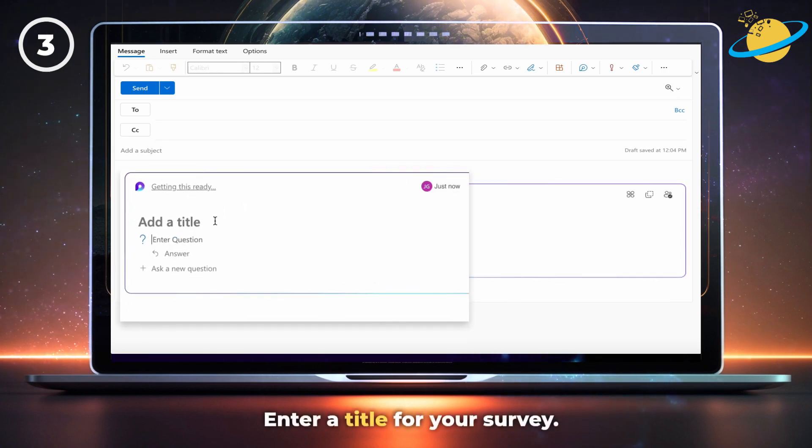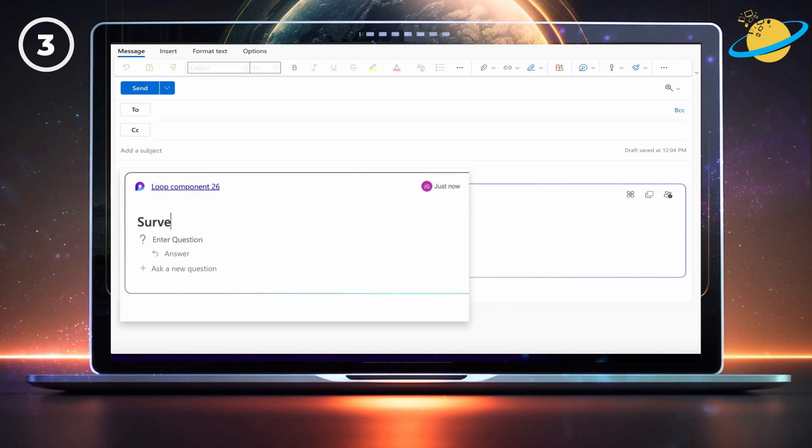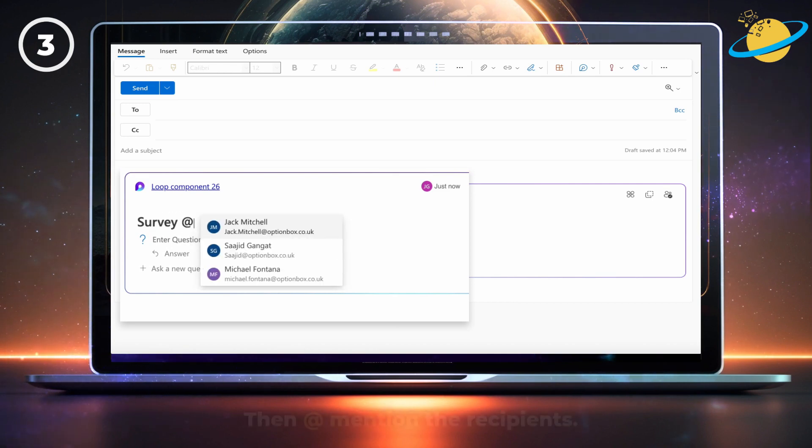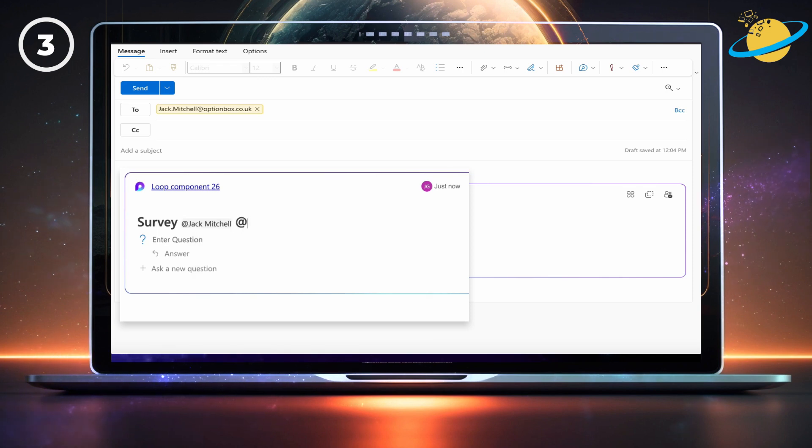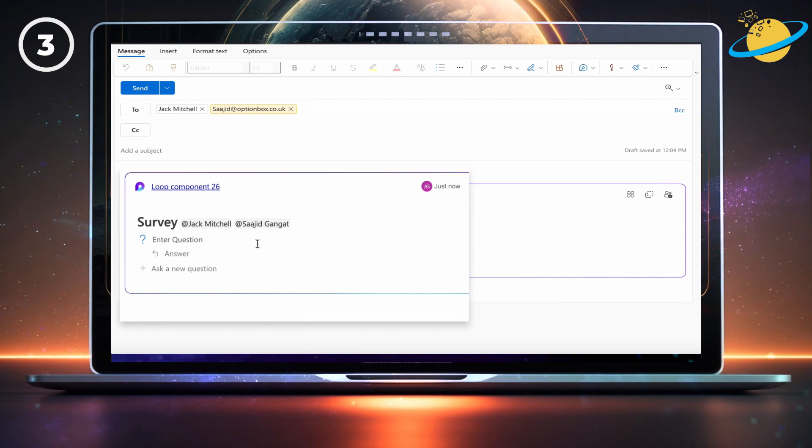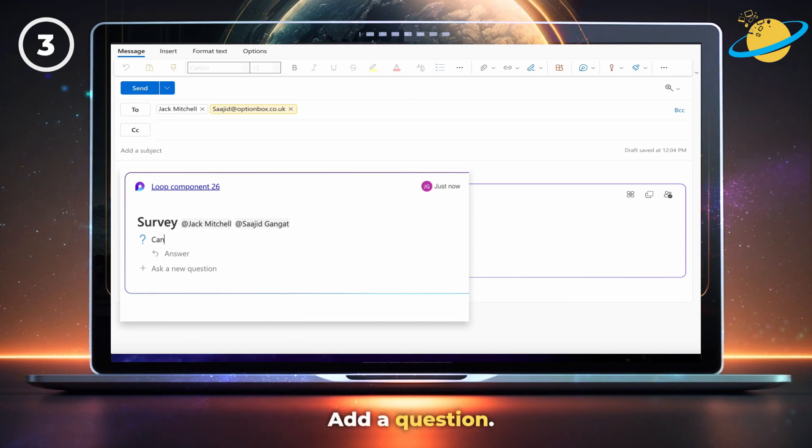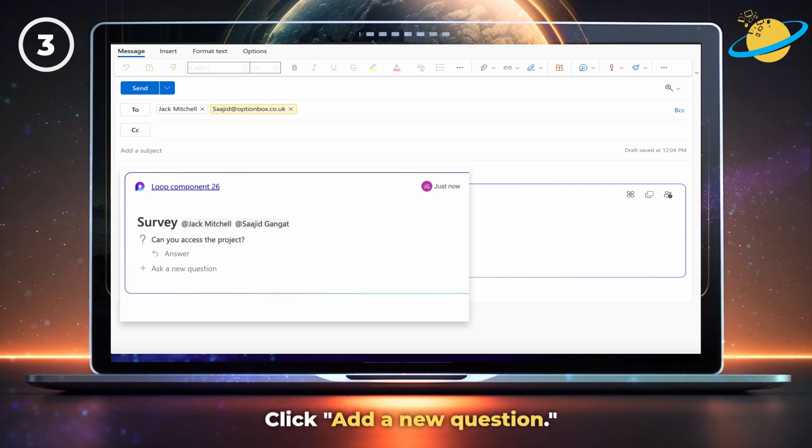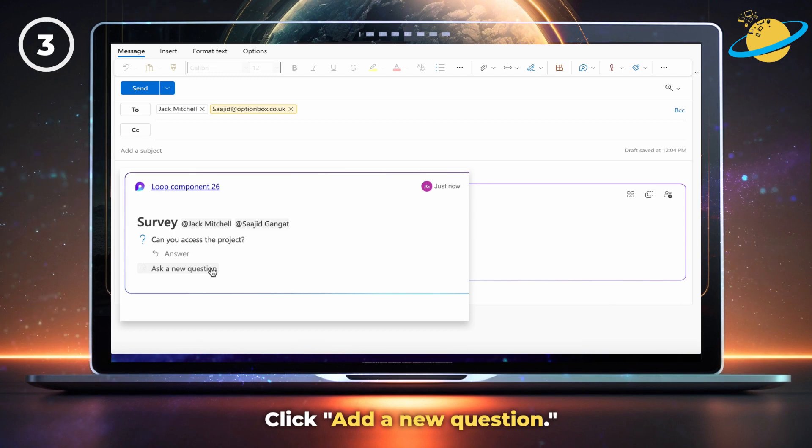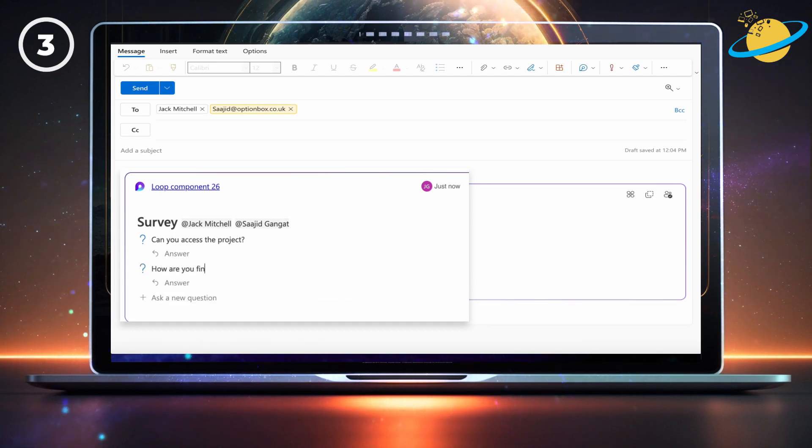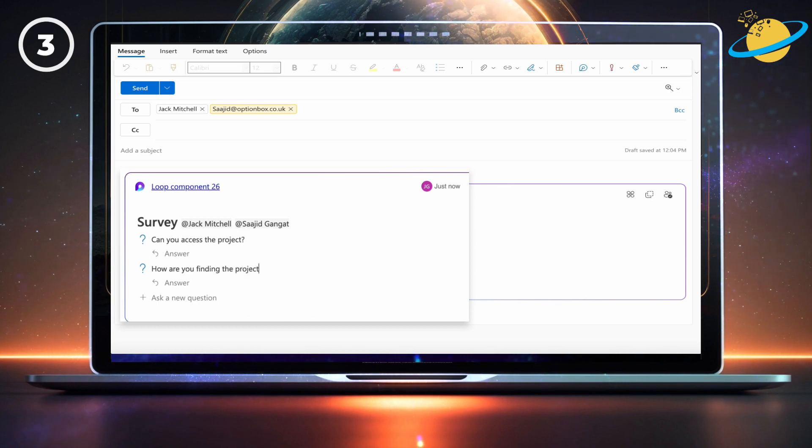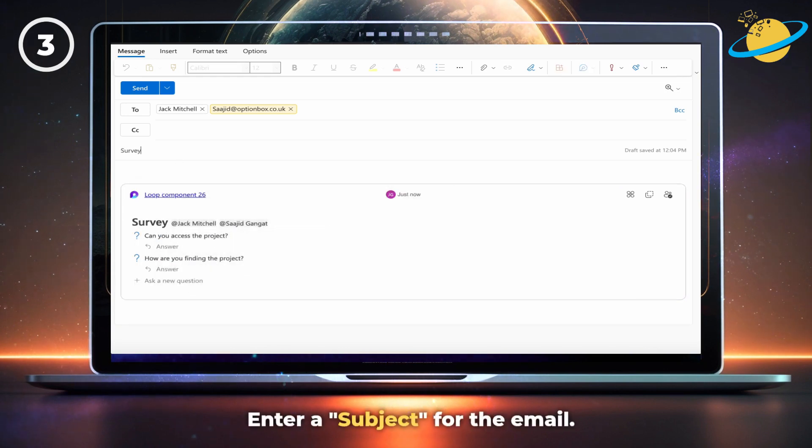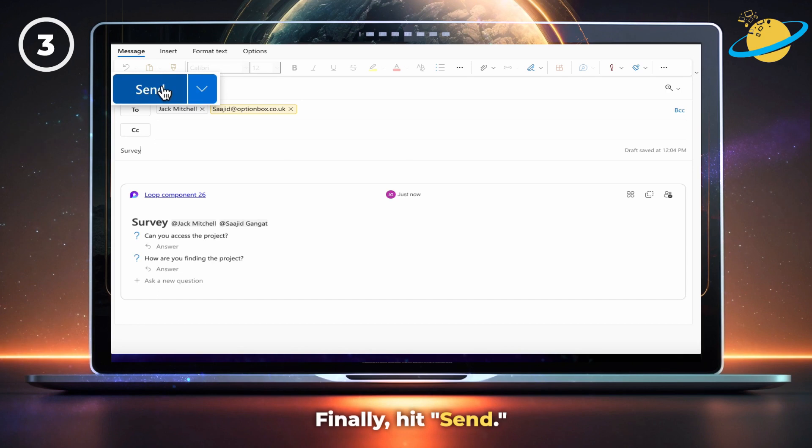Enter a title for your survey at the top, and then mention the people you want to send the survey to. Next, add a question. Now enter a subject for the email, such as survey. And finally, hit send.